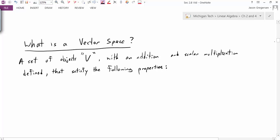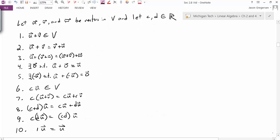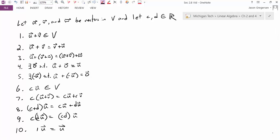So what are these properties that must be satisfied? Here is a list of all 10 of them. So once again, if we have this set of stuff — a set of vectors, hopefully — and we define what we mean by addition and scalar multiplication, if all these properties are satisfied, then we call it a vector space.